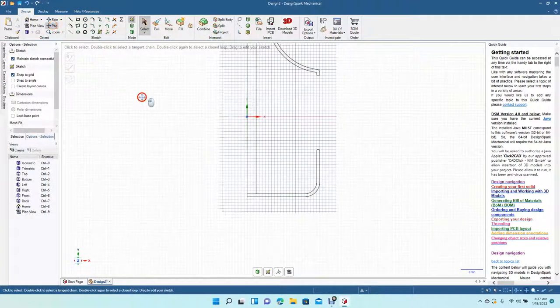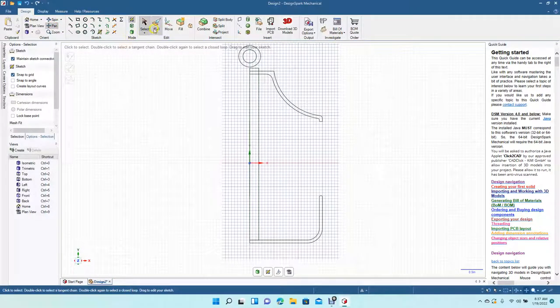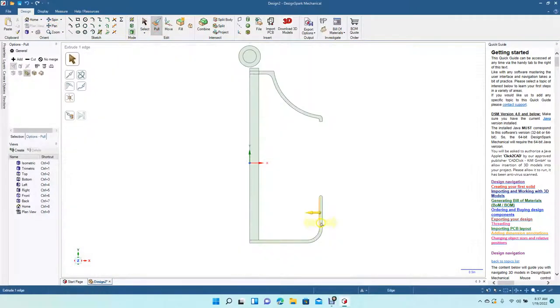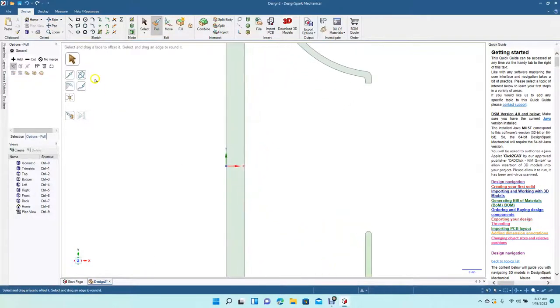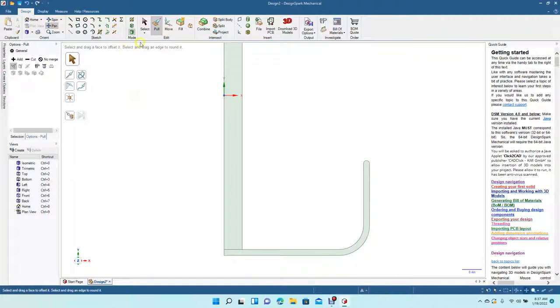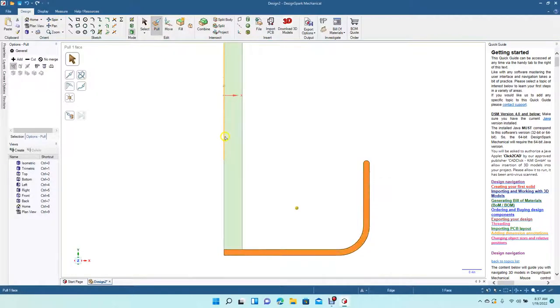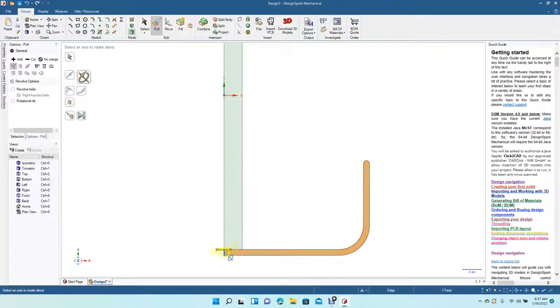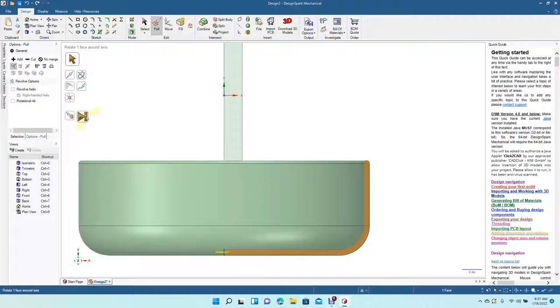Control plus or control minus, sorry, pan down. Now we're going to pull this. Control plus, pan up. Let's select that, select revolve, pull from there, full pull. There's our bowl.